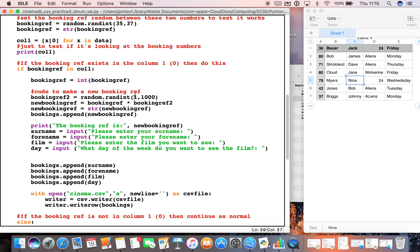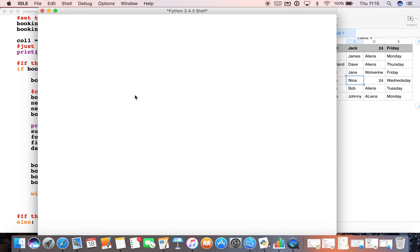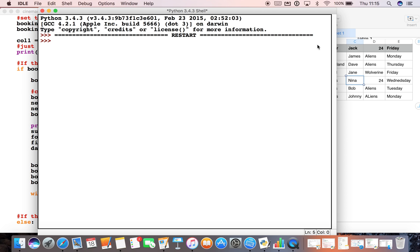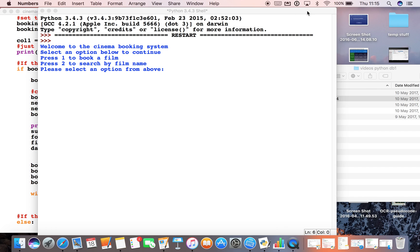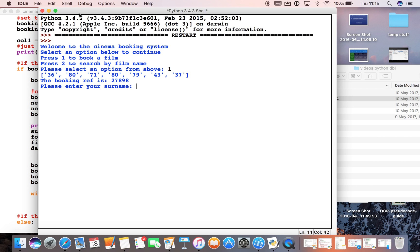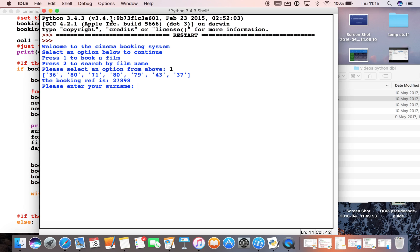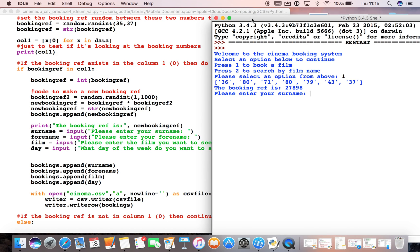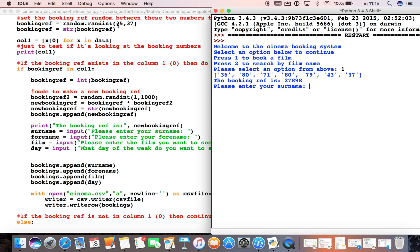So if we run this and just see what happens—we might have to run it a couple of times. I'm just going to close the CSV so it doesn't get confused here. So if we select one, we can see there that it's obviously chosen a number. In my case I set it between 35 and 37, it's probably chosen either 36 or 37.